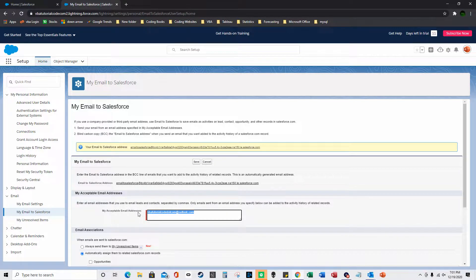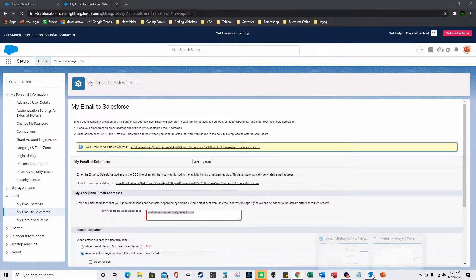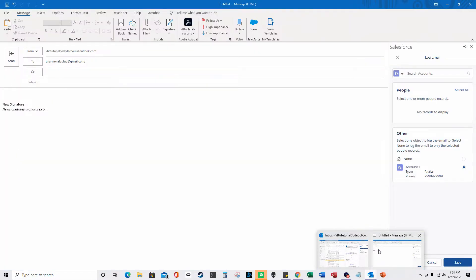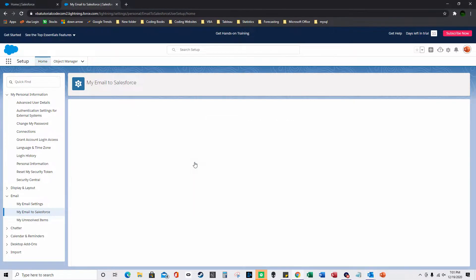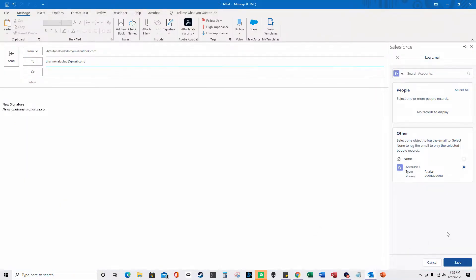Go to Email, then My Email to Salesforce, and fill out your Outlook email address here — the email address you're sending from in Outlook. Fill that out and click Save. Now you won't have an issue when you're logging the email.